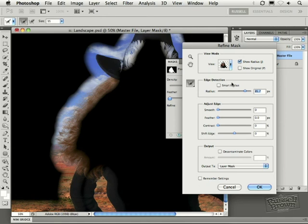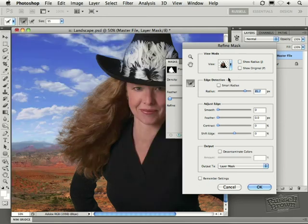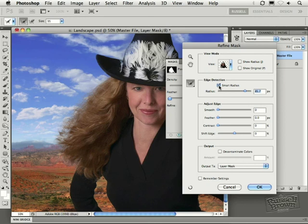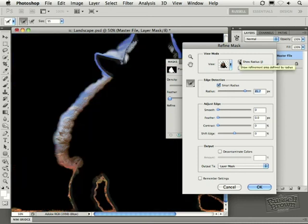Aha! Here it is today. It's the Smart Radius button right here. Clicking on Smart Radius will define those areas that need to have expanded radius and those that don't. Check that, then checking Show Radius again.